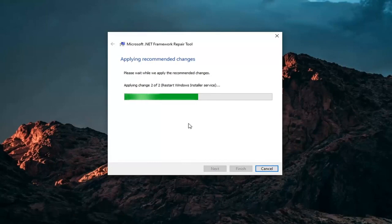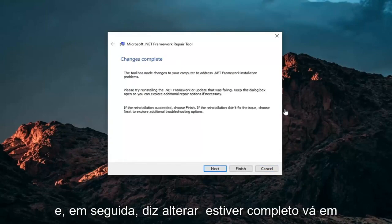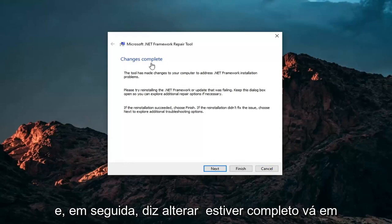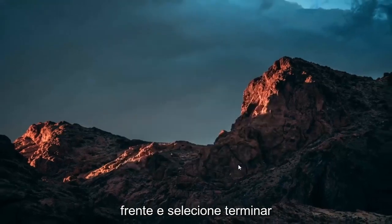It will apply recommended changes. And then it says Changes Complete. Go ahead and select Finish.